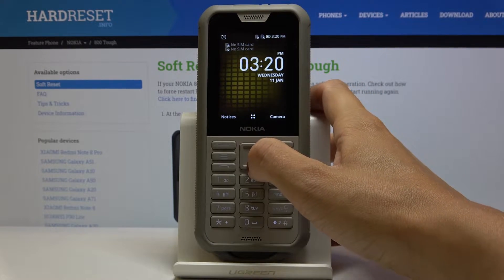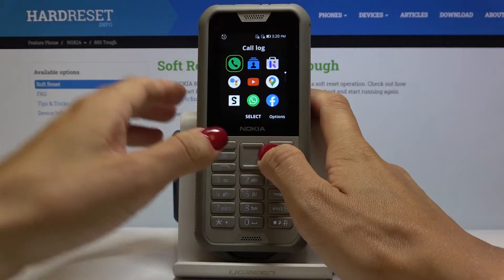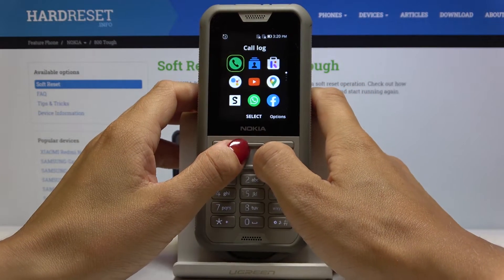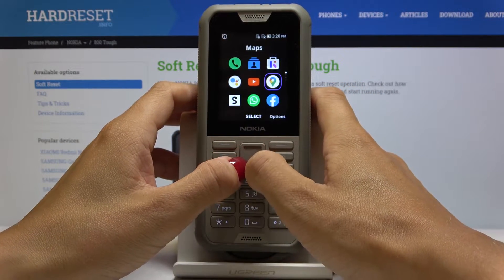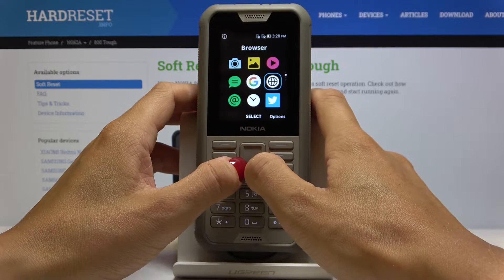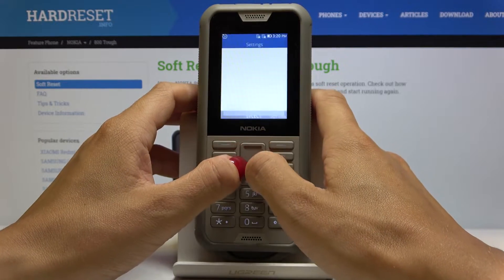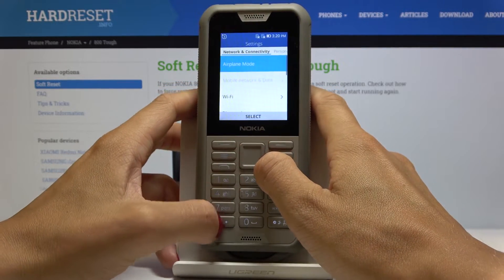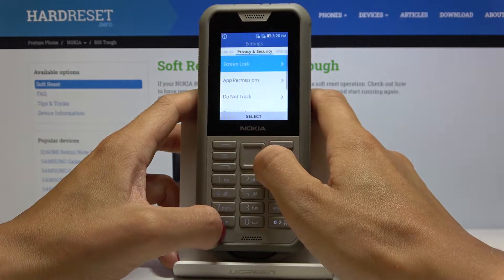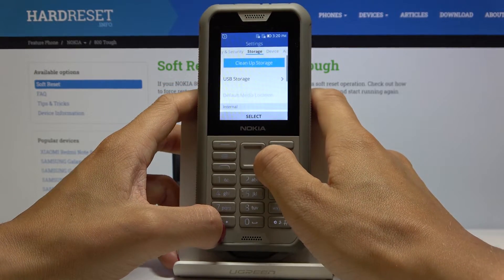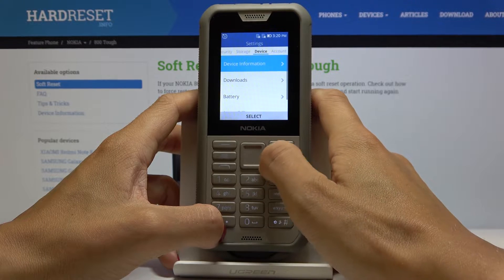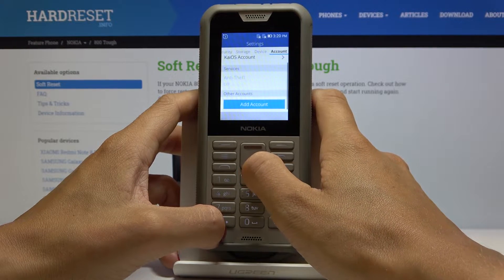First of all, you have to open the list of all apps, go to Settings, and now locate Accounts right here.